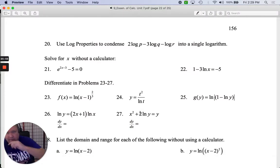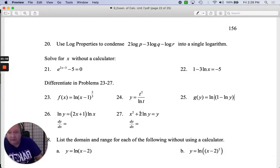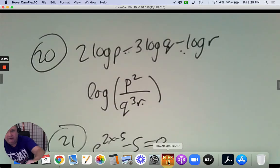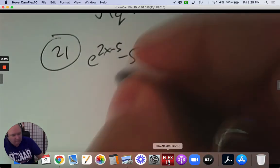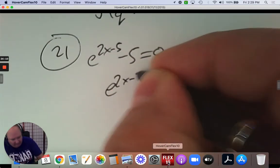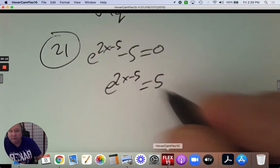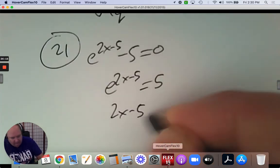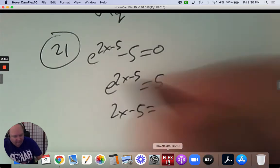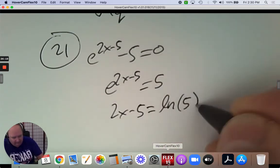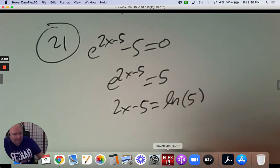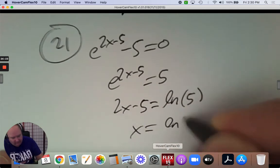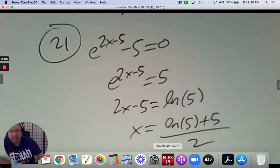Solve without a calculator. e to the exponent 2x subtract 5, subtract 5 equals 0. Step one: add 5 to isolate the exponential. Write this as a logarithm — the exponent is 2x subtract 5, the logarithm with base e is ln, and then 5 inside. To get x by itself, add 5 and then divide everything by 2.